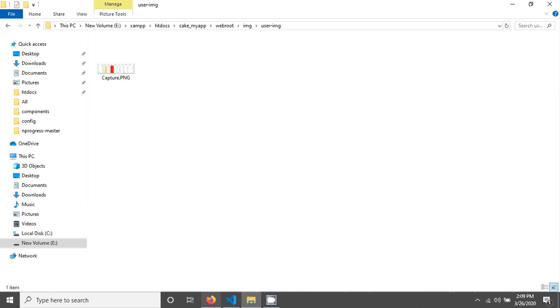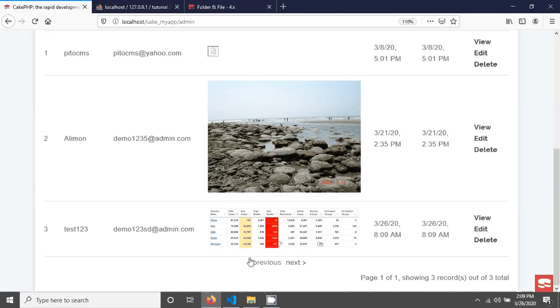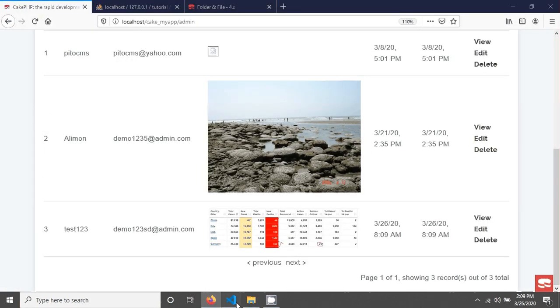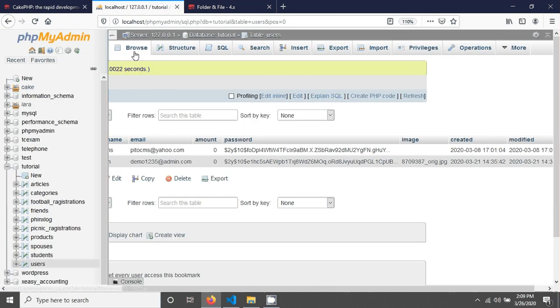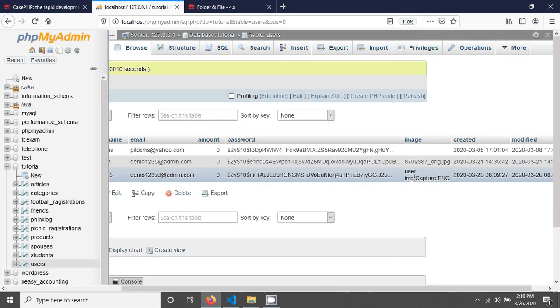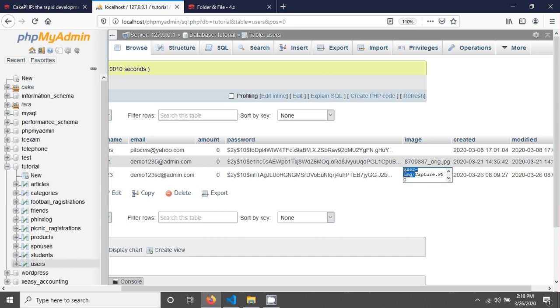So you can see the image directory also in here. You are also seeing this image in here. So if you check in your database you can see the user image. This folder name added before the image name.